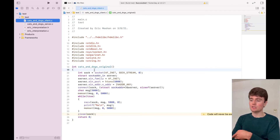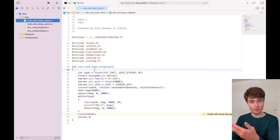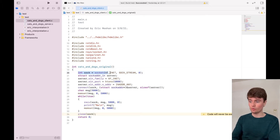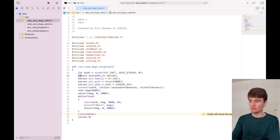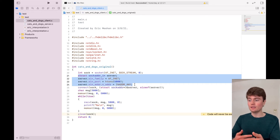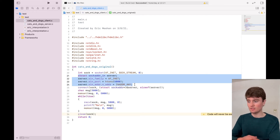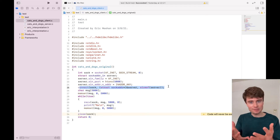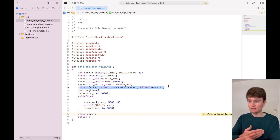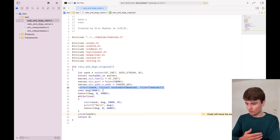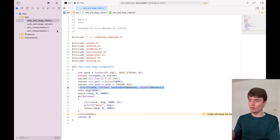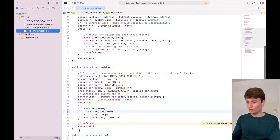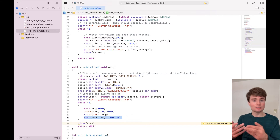We can see that we are doing a lot of things that are very similar to what the server had to do. So we create a socket, we then use a socket address to identify the server that we are going to connect to, then we have a connect function that is going to actually establish that connection between the client and the server. And then in my interpretation, we are going to actually send a message to the server. So those are the steps that we are going to do.